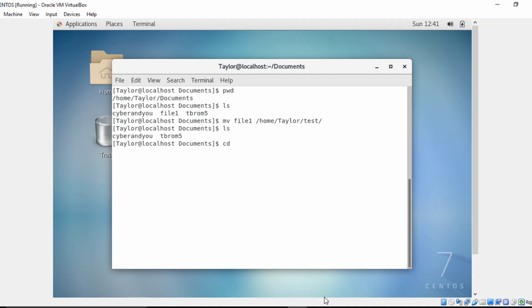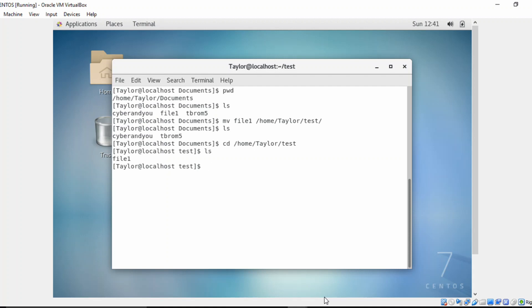So let's change directory into /home/Taylor/test. And now you can see we actually have that file in this directory.